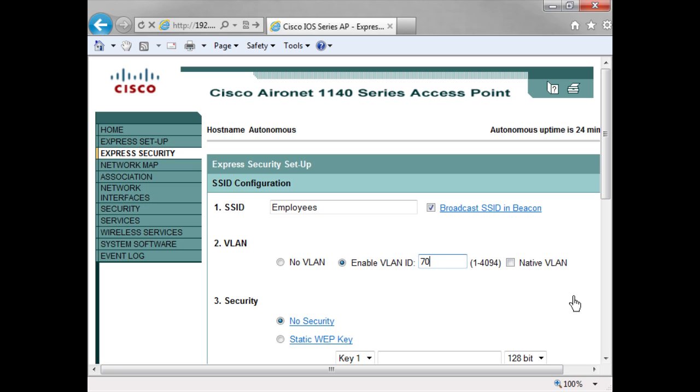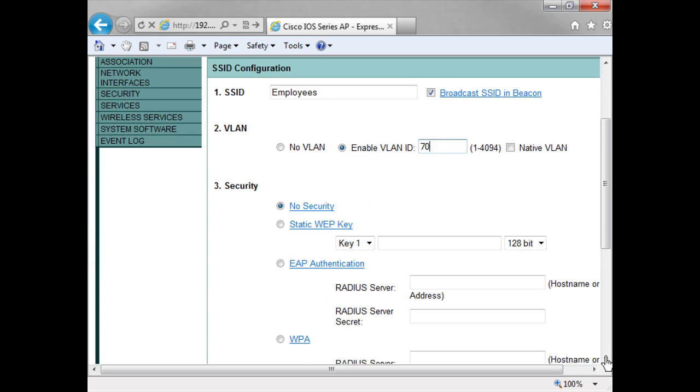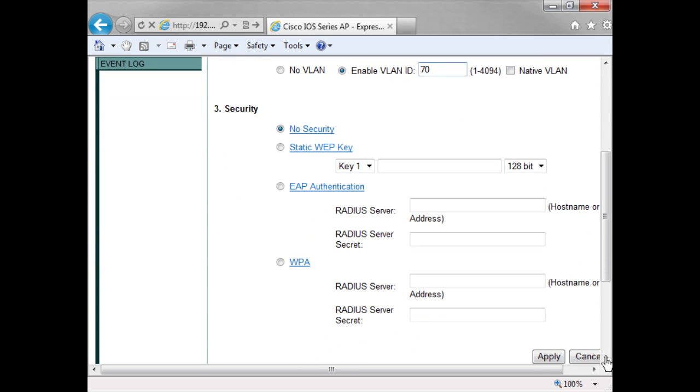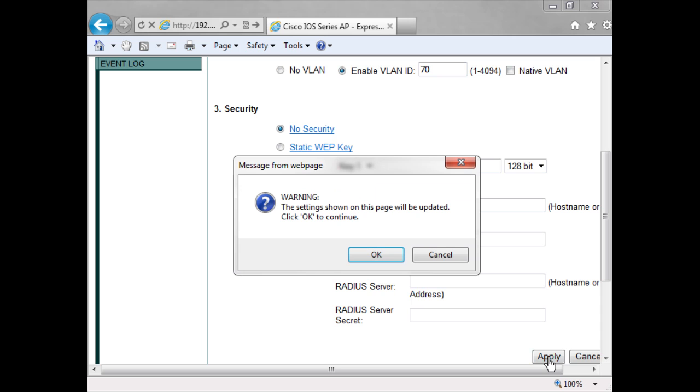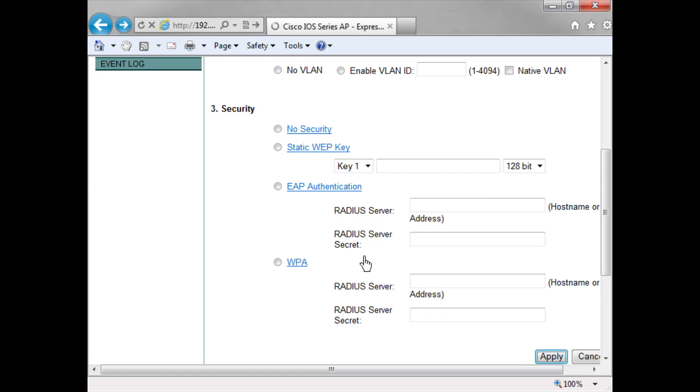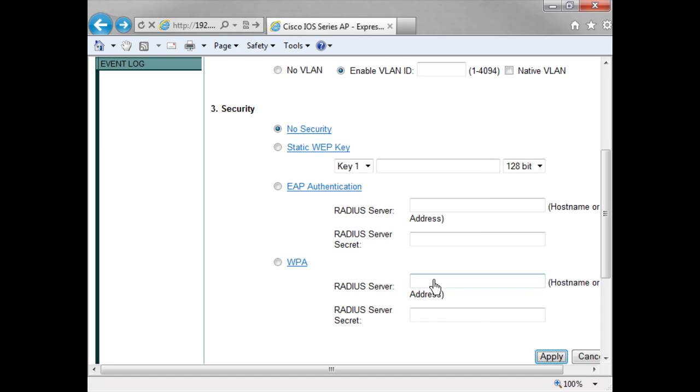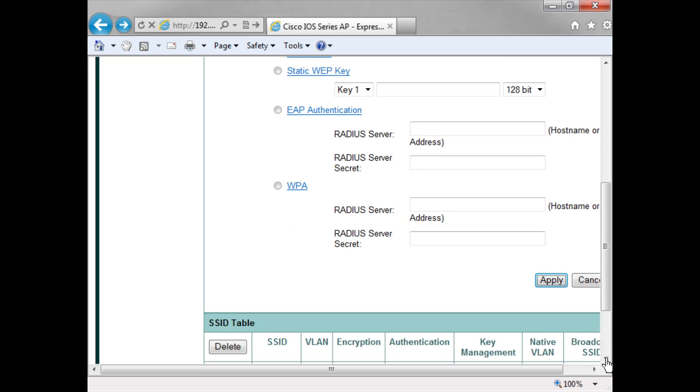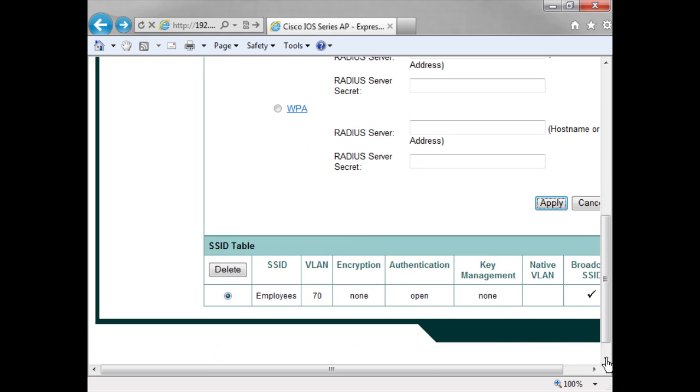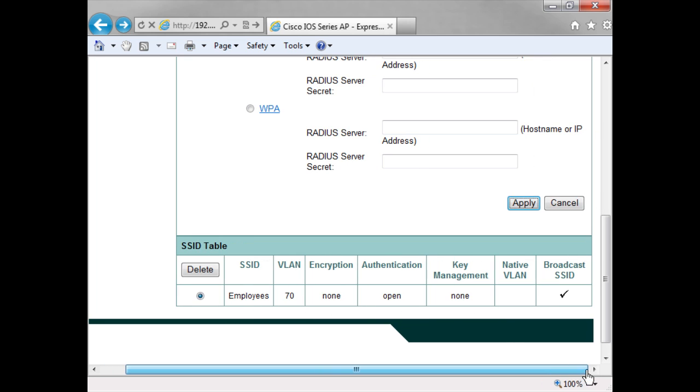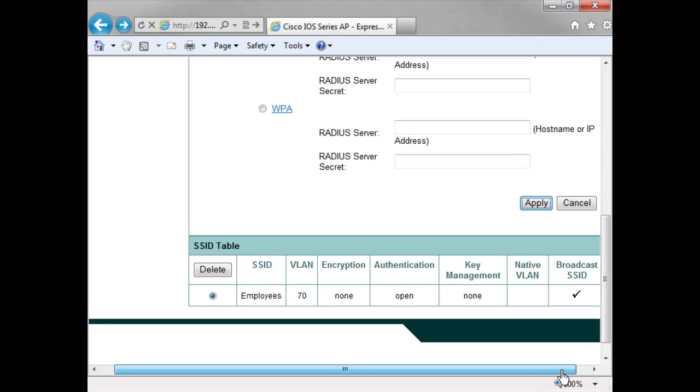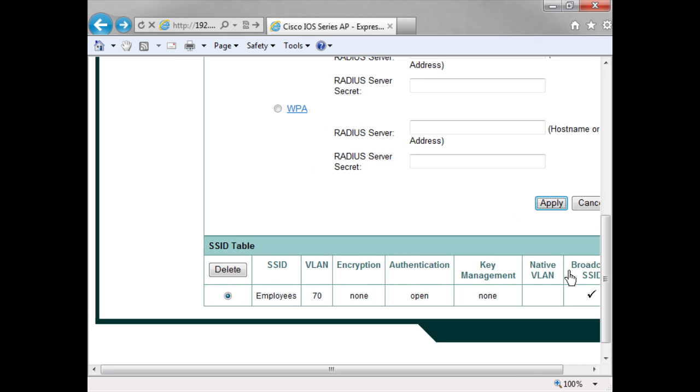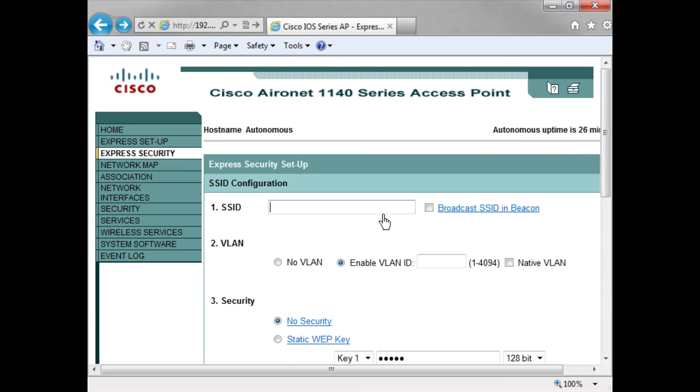Come down, you can see the security options that I have. In this demo I'm just going to leave it as no security, but you have the opportunity here to set up EAP authentication or WPA. And then I hit apply. If we scroll down a bit, you can see now that my SSID is now shown down here and has successfully been set up.